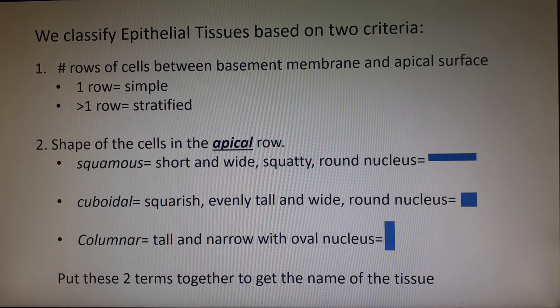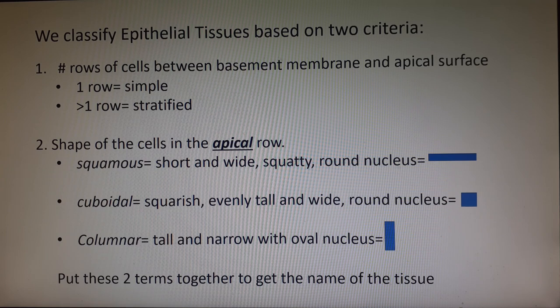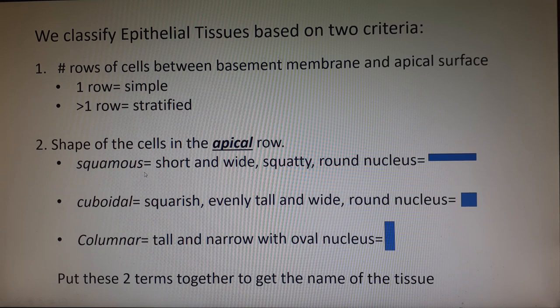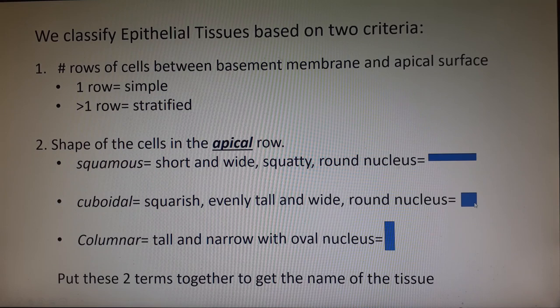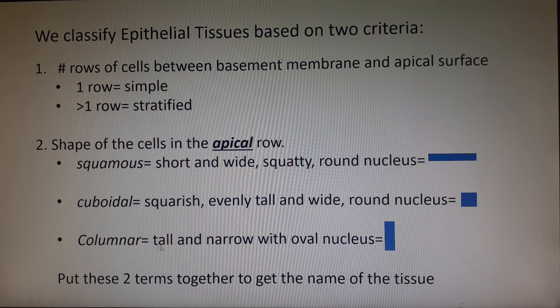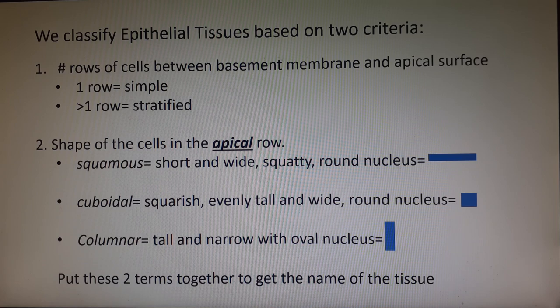If the cells on the top row are short and flat — squatty, with a round nucleus — we're going to call them squamous. You can say it either way; both are acceptable. If the cells are about as tall as they are wide, almost a squarish or cuboidal appearance, also with a very round nucleus, we say they are cuboidal — you can hear the word cube in there. And if instead of being flat or squarish they are tall and skinny like a column, we're going to call them columnar. You take these two criteria and you get the names of six of the eight epithelial tissues.